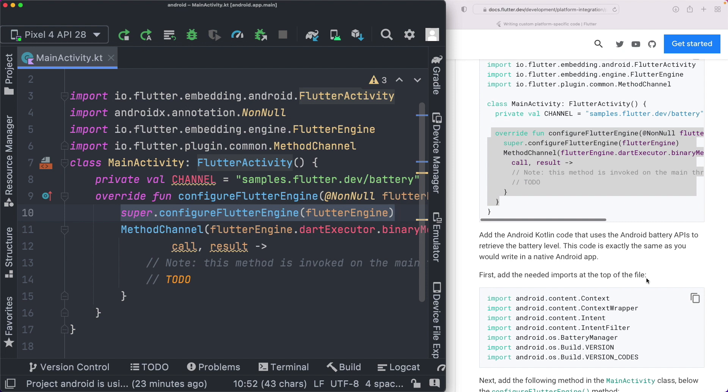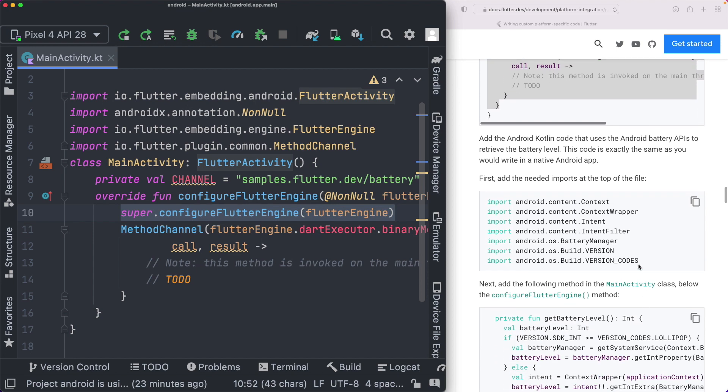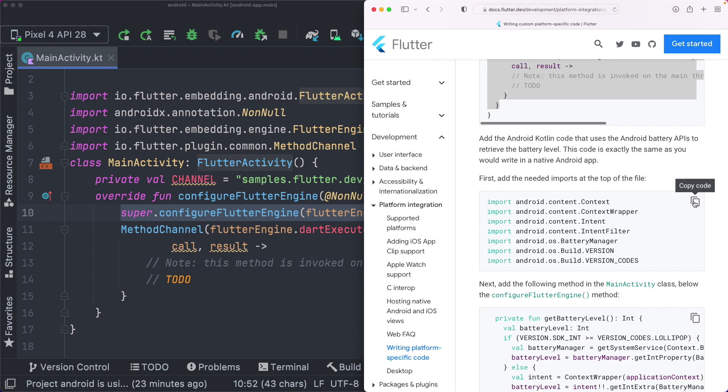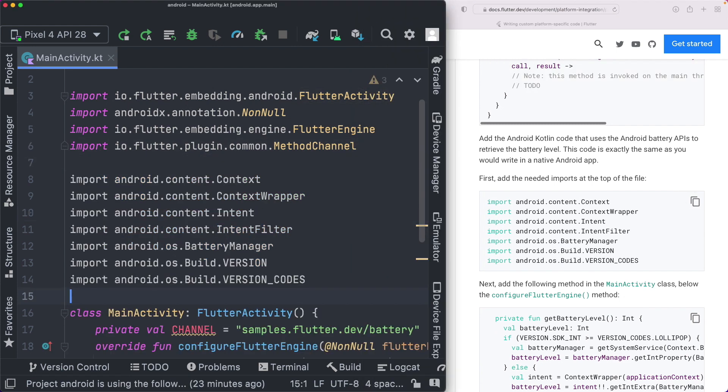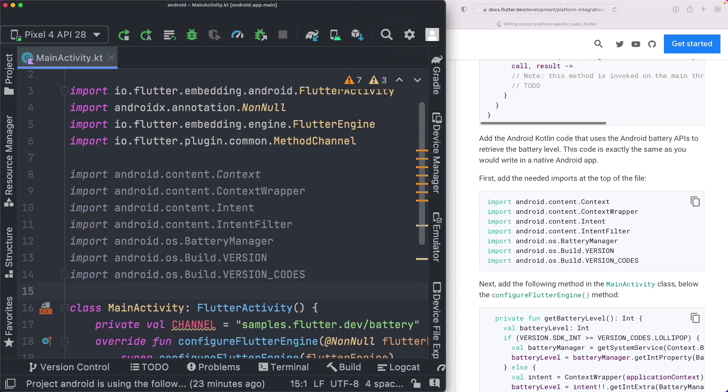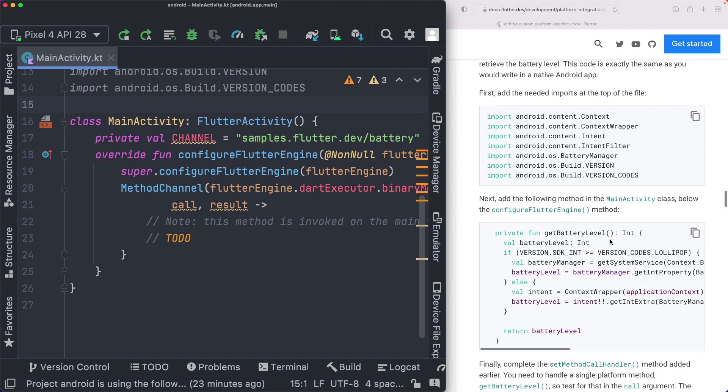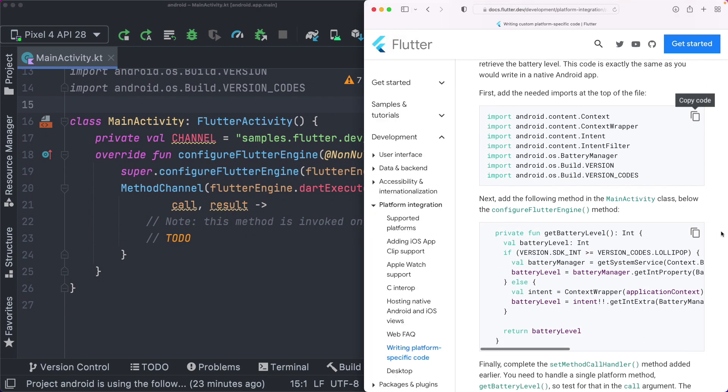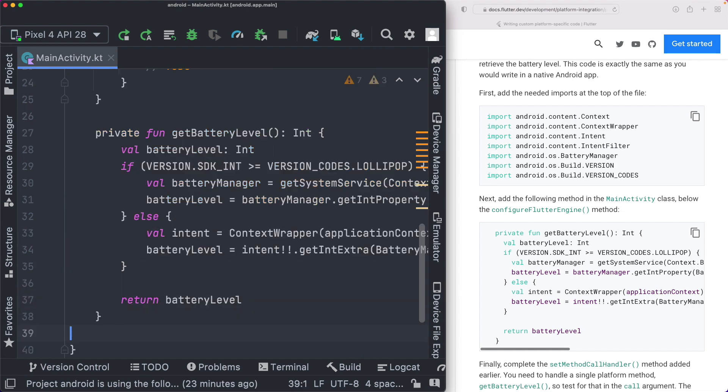Now we need to go ahead and set up our battery level method. So that's basically equivalent to the way you would do it in native Android code. So for that, we need to pull in certain things. I'm going to copy out these imports, paste them in here. Then we can go ahead and also copy out the method that's created here. So I'm going to copy that. Come below our configure flutter engine, and paste that in here.